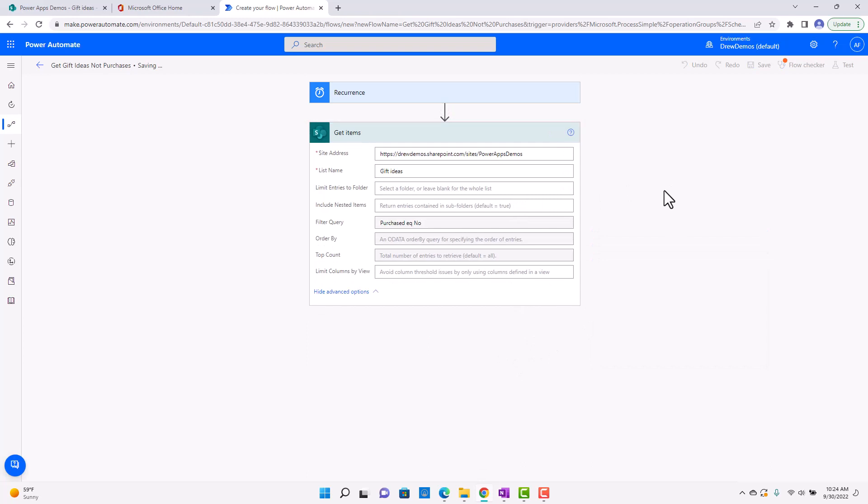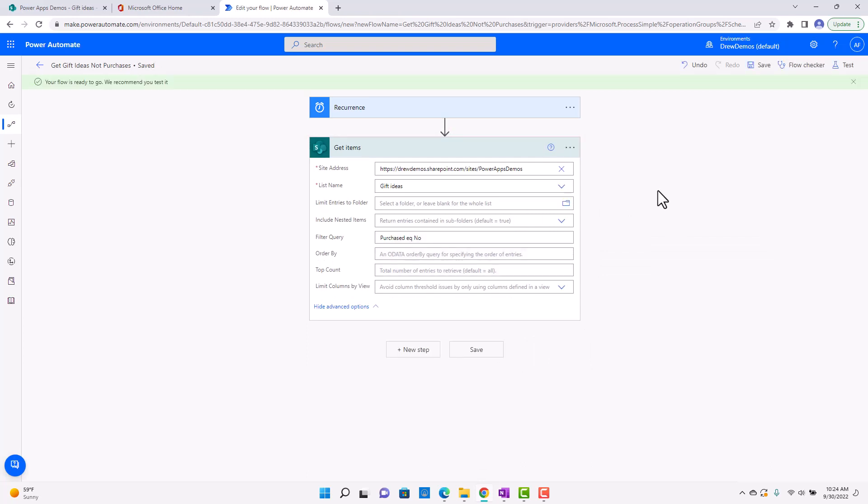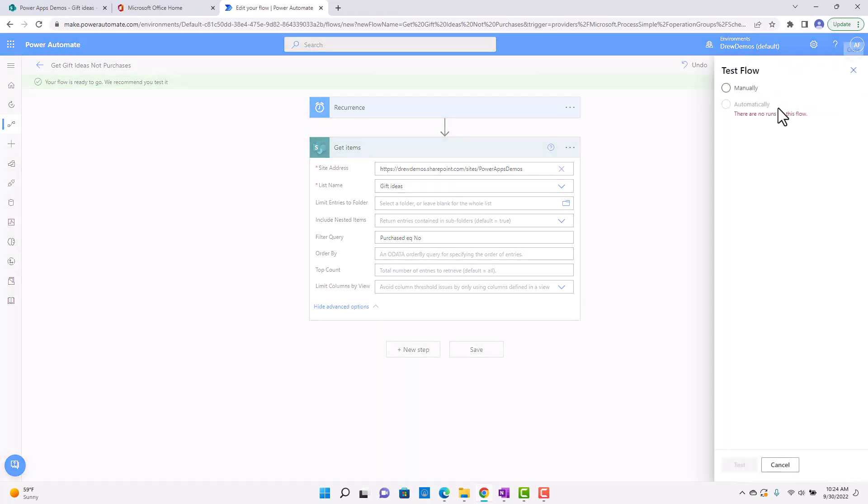Let's see if that works. So the cool thing with the scheduled flow is you can just run it anytime because it's not running based on an action somewhere else.